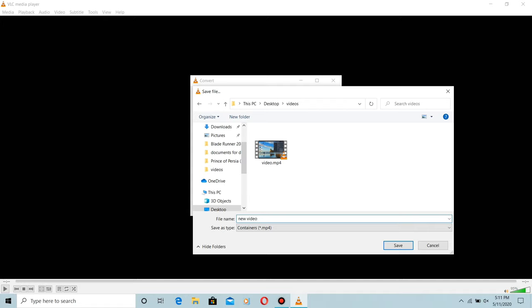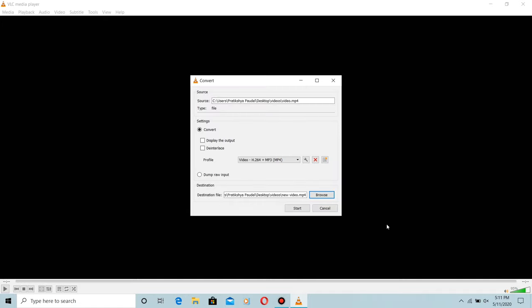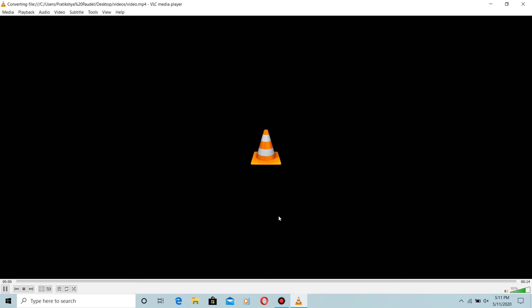Like .mp4 or .avi here. Click on the Save button, now click Start. The video is converting, you can see.